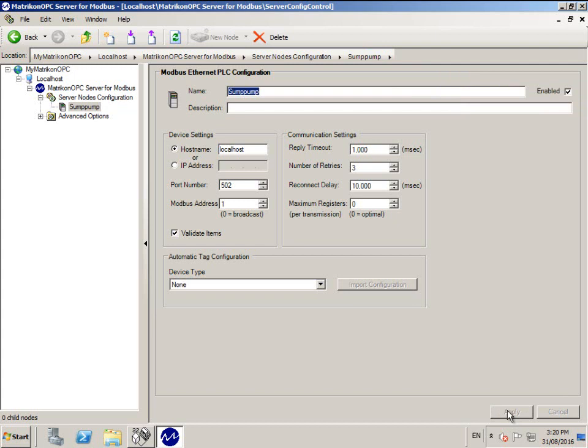Then click Create. You will see that a new device has been added to the left-hand navigation tree.